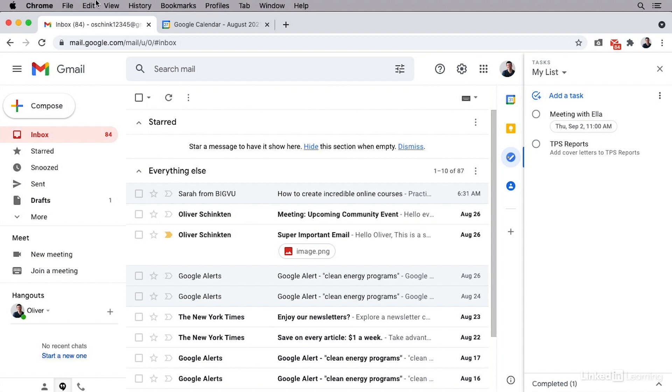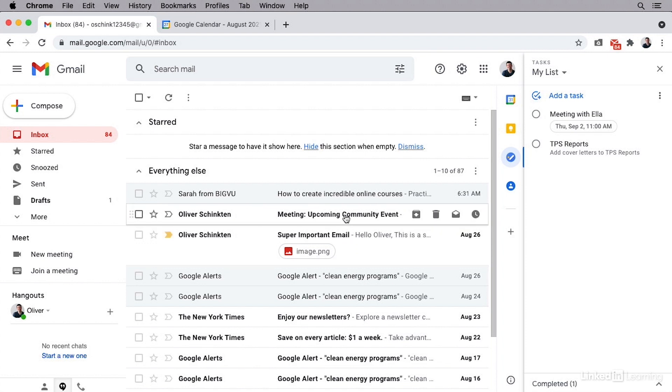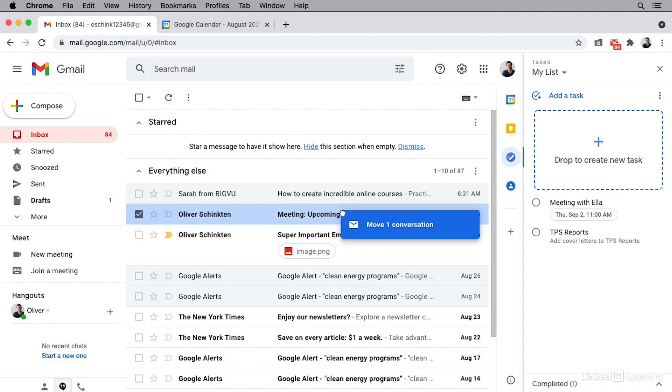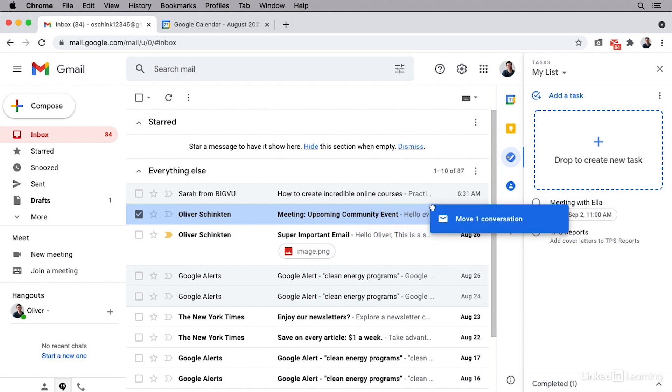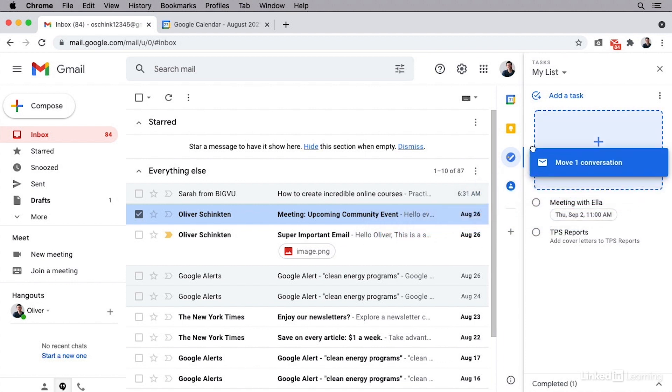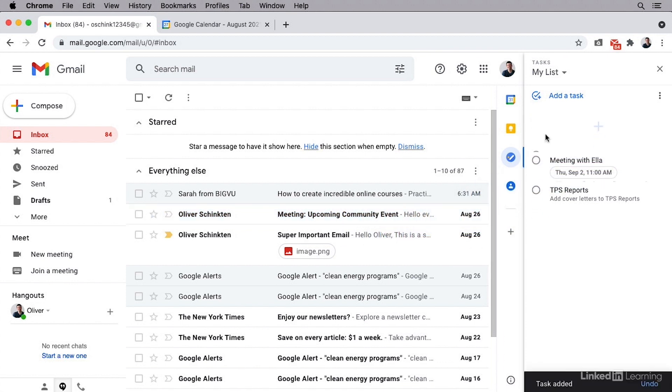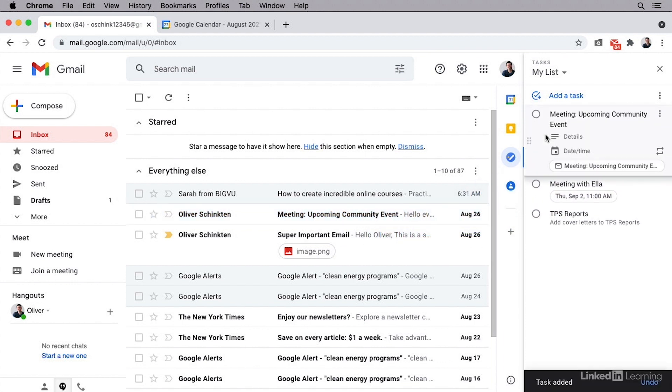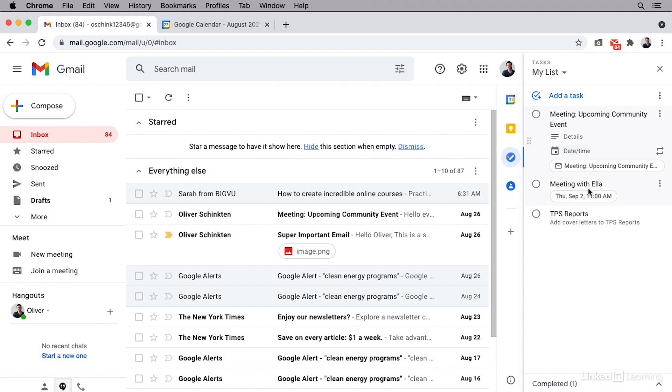So now I'm going to go to one of my emails. I have here this one that says meeting community event. I'm going to click on this and hold it. And when I do and start dragging it, watch what happens. It says drop to create new task, and I can simply drop this email inside of there and it adds that email here now. I need to go in and add any details or a date and time if I want to, but it does add it over here.